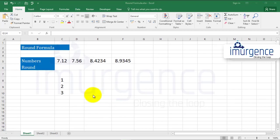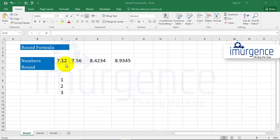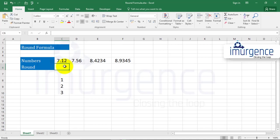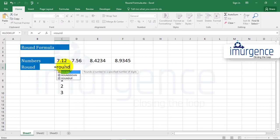Hello everyone, and in this video we will learn how to use the ROUND formula. Well, what does the ROUND formula do? The ROUND formula actually rounds a number to a specified number of digits given by you.